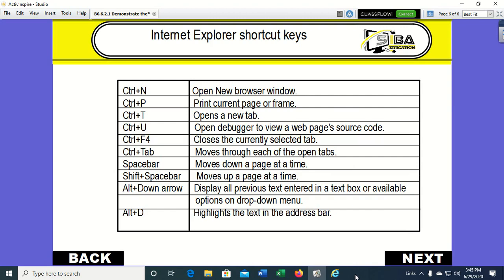In finding your way or navigating around the web or using the web browser. So in this lesson we have learned about some Internet Explorer shortcut keys or speed keys. Try your hands on them. That's all for this lesson, thank you for watching.